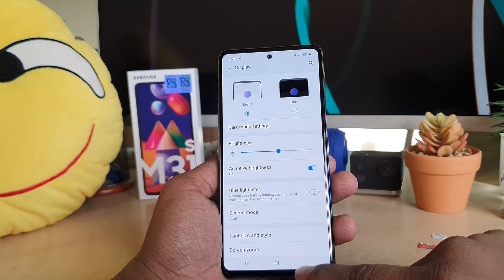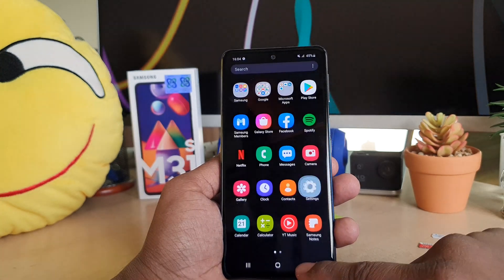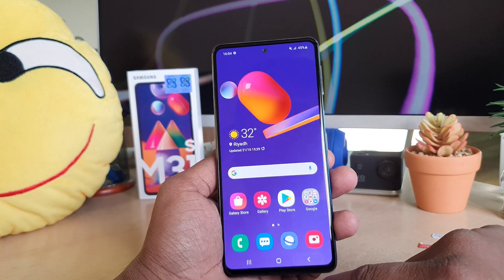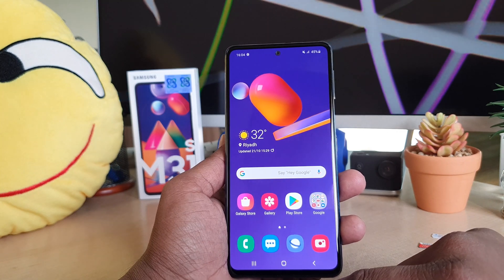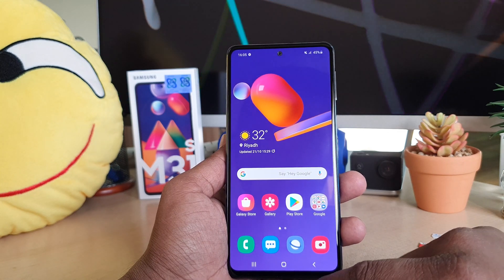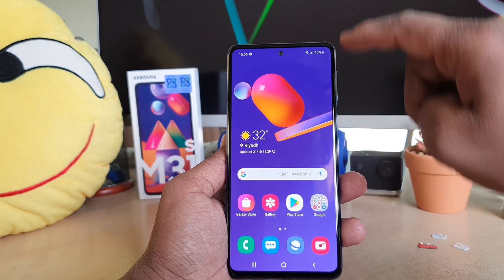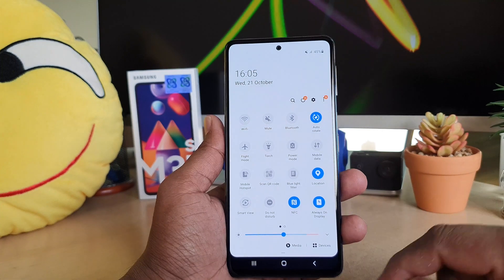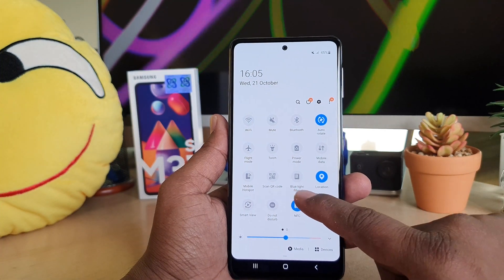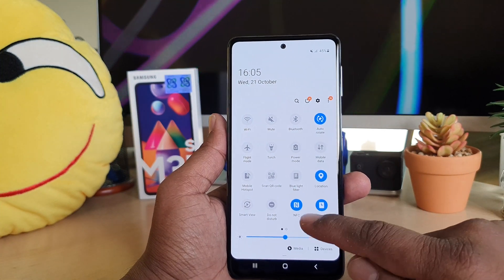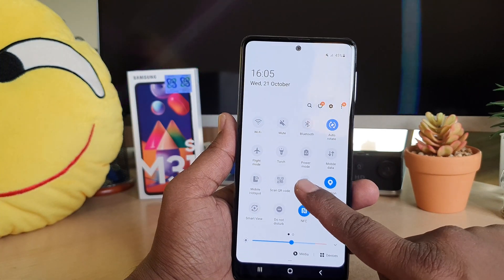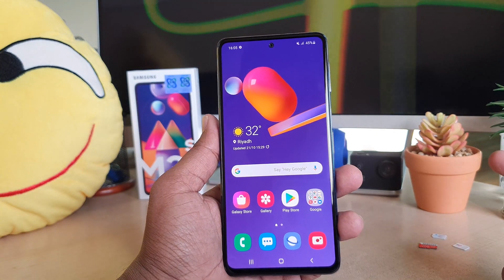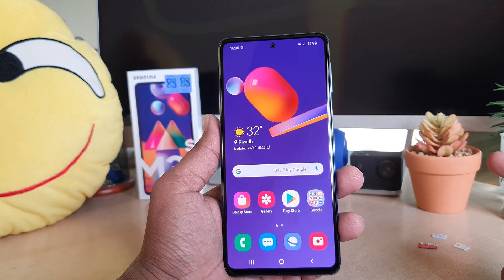There is also a quick shortcut where you can enable or disable blue light filter in your Samsung M31s. For that, swipe down to the quick notification panel and you will find Blue Light Filter there. If you click it on, immediately your phone is going to enable blue light filter.